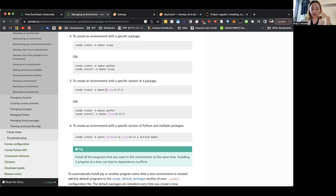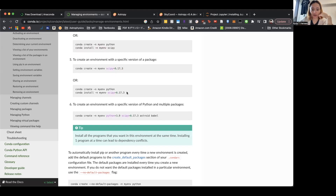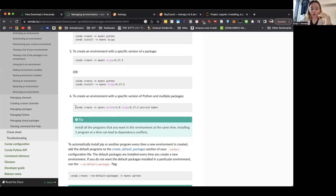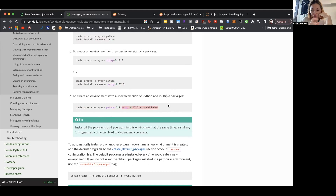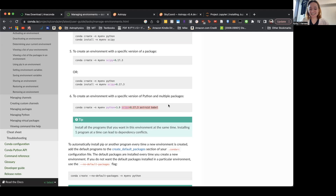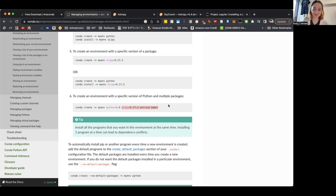You can also create environments with specific versions of packages, and you can create them with multiple packages at the same time — not just one like SciPy, but the Python version and also multiple packages simultaneously. This is useful because sometimes packages will conflict with each other and you need very specific package versions to work together. Sometimes you want to try to install it all at once and see if it all works. It'll tell you if they conflict with each other, so that's what's good about installing everything at the same time.